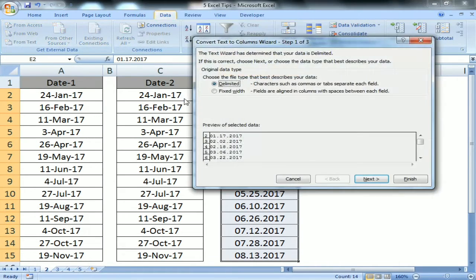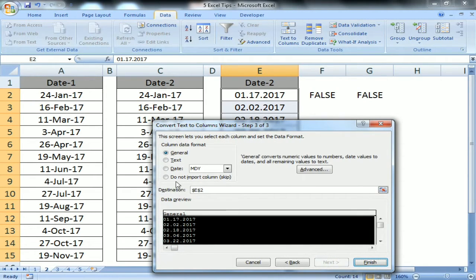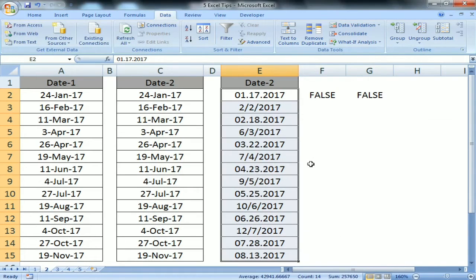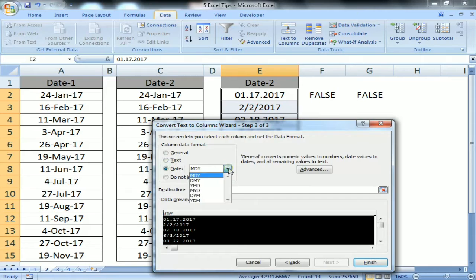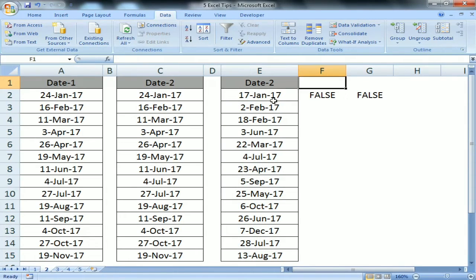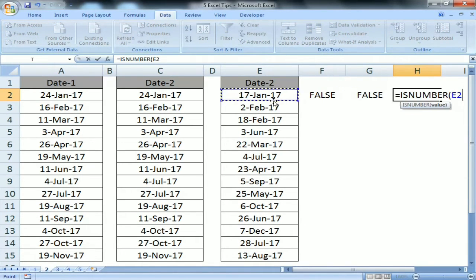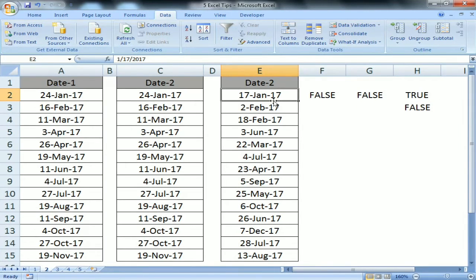For the last column we similarly use Text to Columns — Delimited, Next, Next, Date. The format is MDY, so I select MDY and click Finish. Now checking ISNUMBER — yes, it is a number. Checking ISTEXT — no, it is not text. That is how you can convert your text dates to real dates. Let's move on to tip number three.